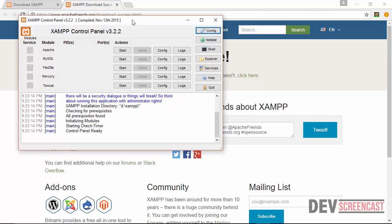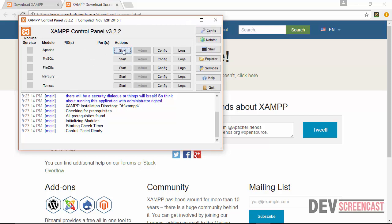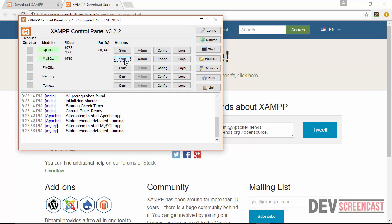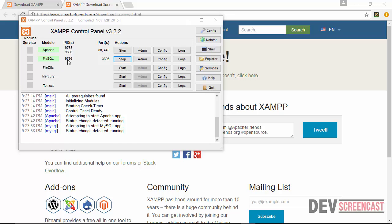So this is the control panel for XAMPP server. As you can see here, we have the various services that are available. We have Apache, we have MySQL, we have FileZilla, Mercury, and Tomcat. So for us, we only need access to Apache and MySQL. So we're going to click on start. So it's going to start Apache and it's going to tell us that Apache is running on port 80 for HTTP and port 443 for SSL. And then we're also going to start MySQL server. All right, so we can see here that both servers are running. We have Apache running and we have MySQL running, which means that we are now ready to begin working with PHP.